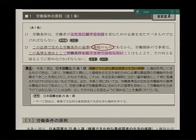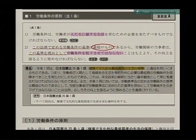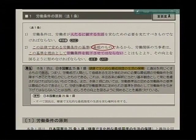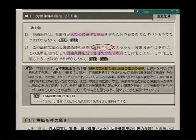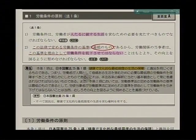この基準を理由として労働条件を低下させてはならないことはもとより、その向上を図るように努めなければならないとするものですね。本条1項は、日本国憲法25条1項、健康で文化的な最低限度の生活の保障と趣旨を同じくするものであると。つまり労働者が人間として価値ある生活を営むために、必要な最低限の労働条件を保障すべきことを明らかにしたものであると、